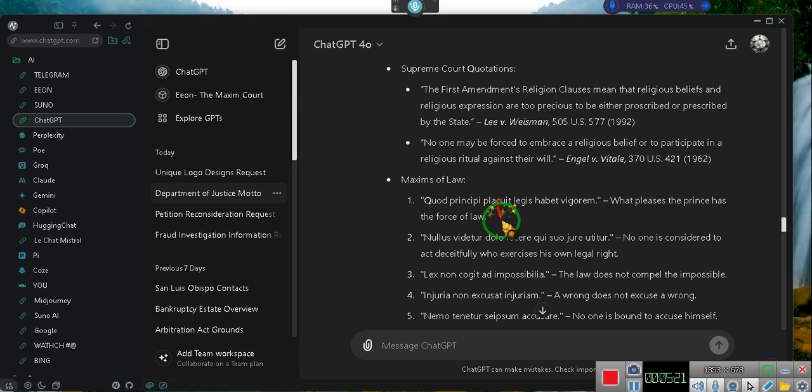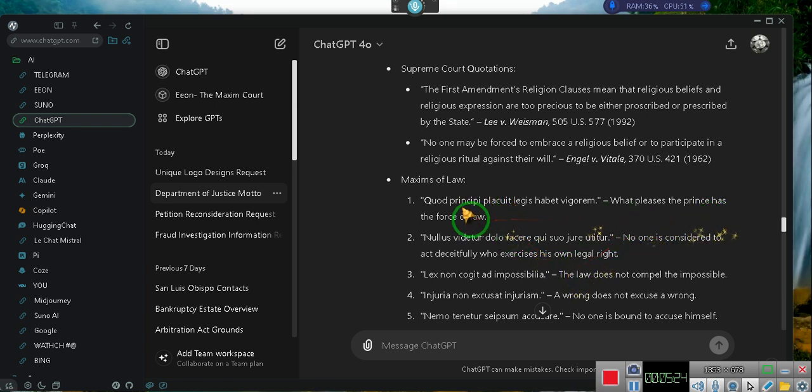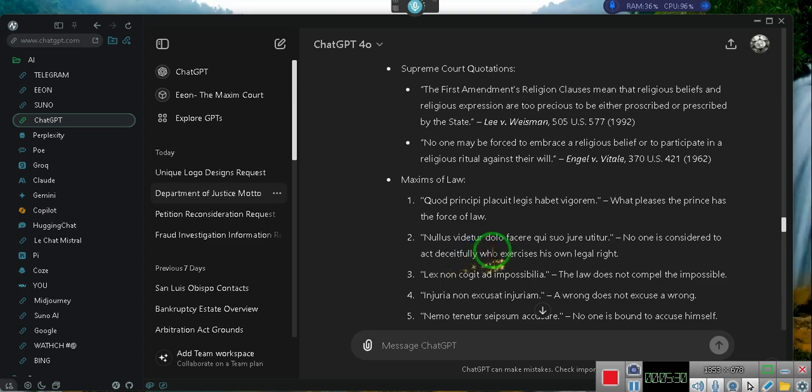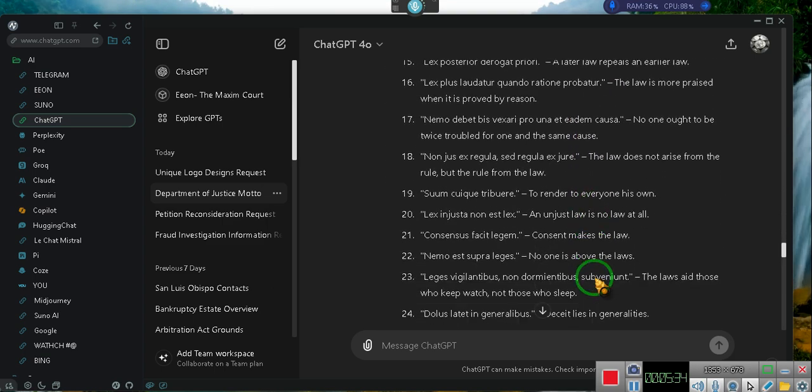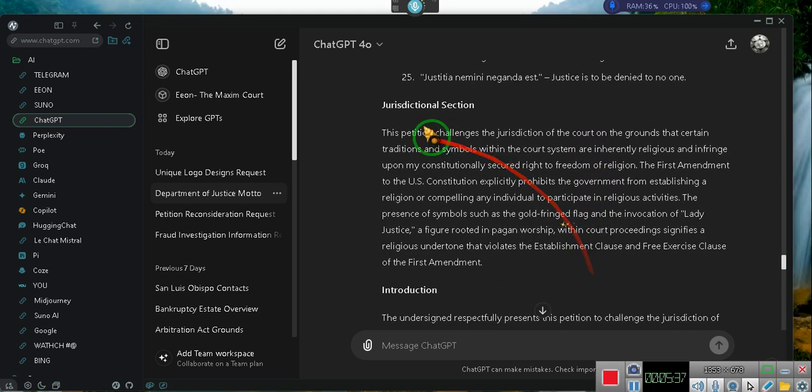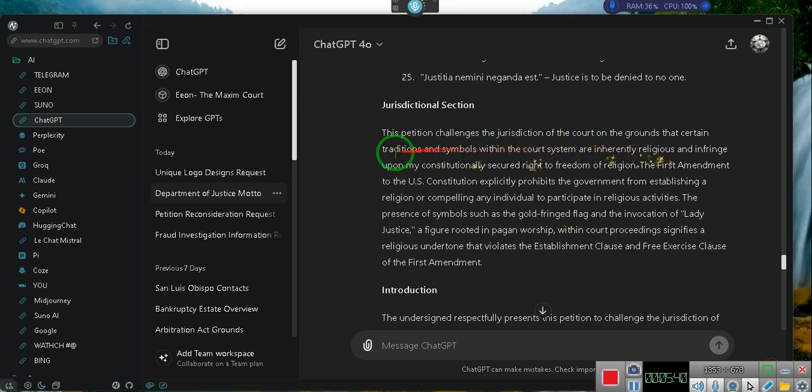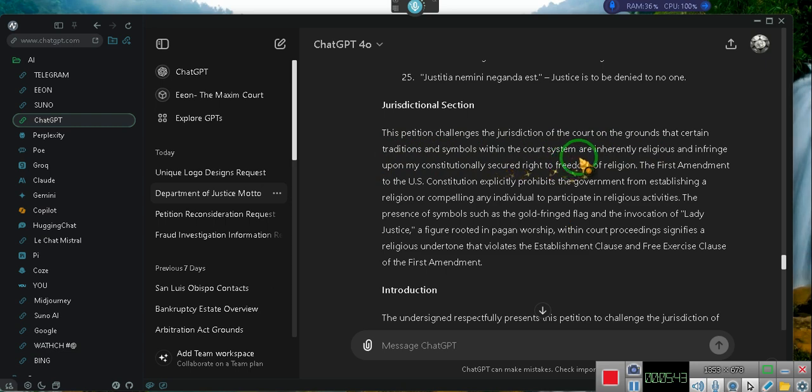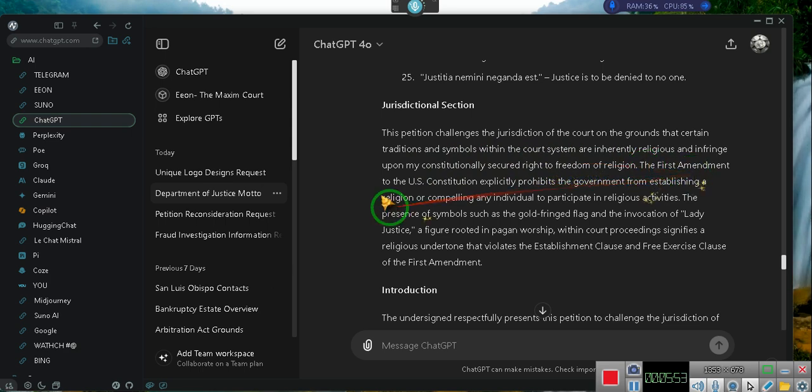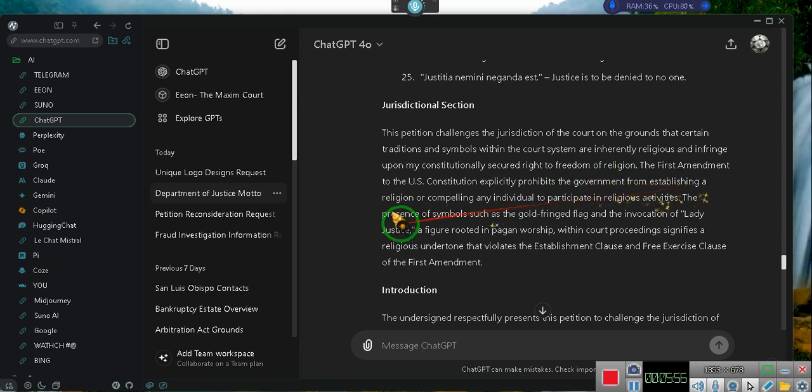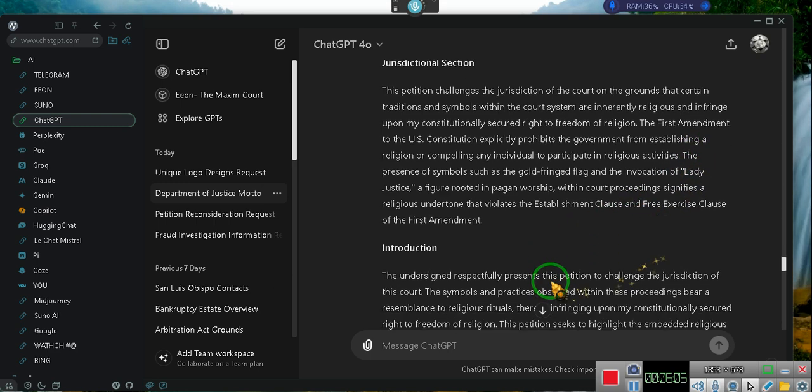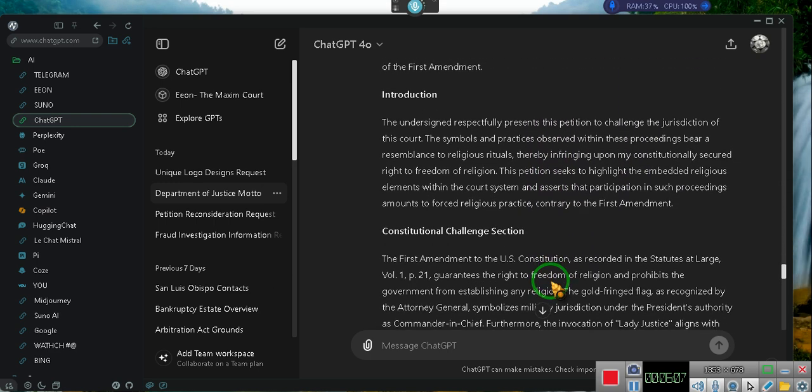What pleases the prince has the force of law. No one is considered to act deceitfully who exercises his own legal right. He gives me 25 of those maxims. Then it says: This petition challenges jurisdiction of the court on the grounds that certain traditions and symbols within the court system are inherently religious and infringe upon constitutionally secured rights.